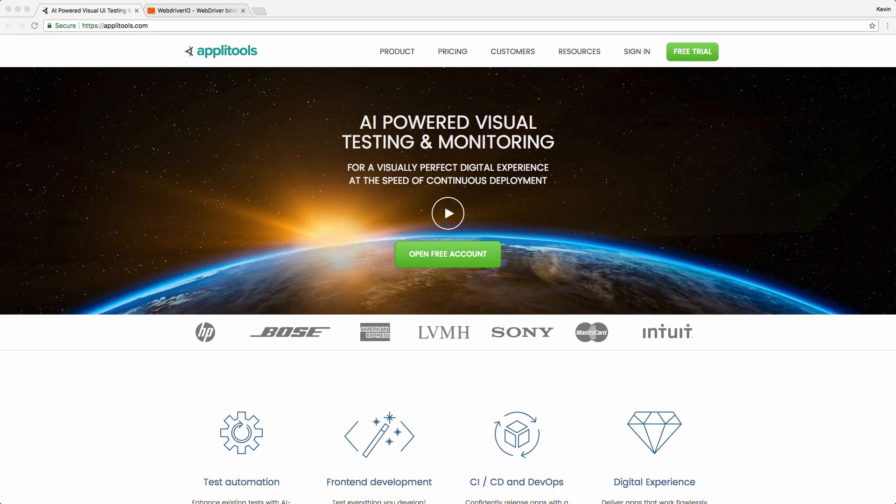Hi, this is Kevin Lamping, a front-end developer and tester. In this video, I'm going to show you how to integrate Applitools and WebDriver.io to give you the power of visual testing without too much effort.